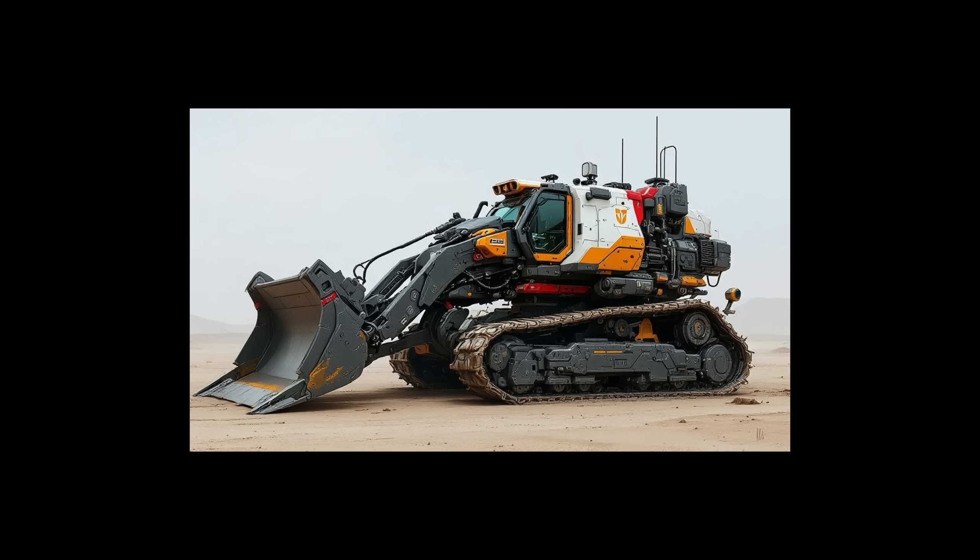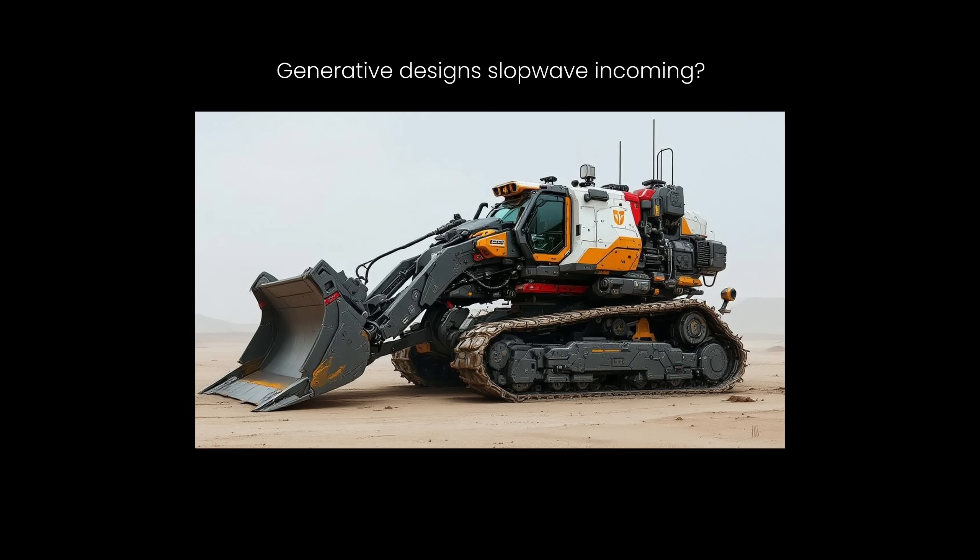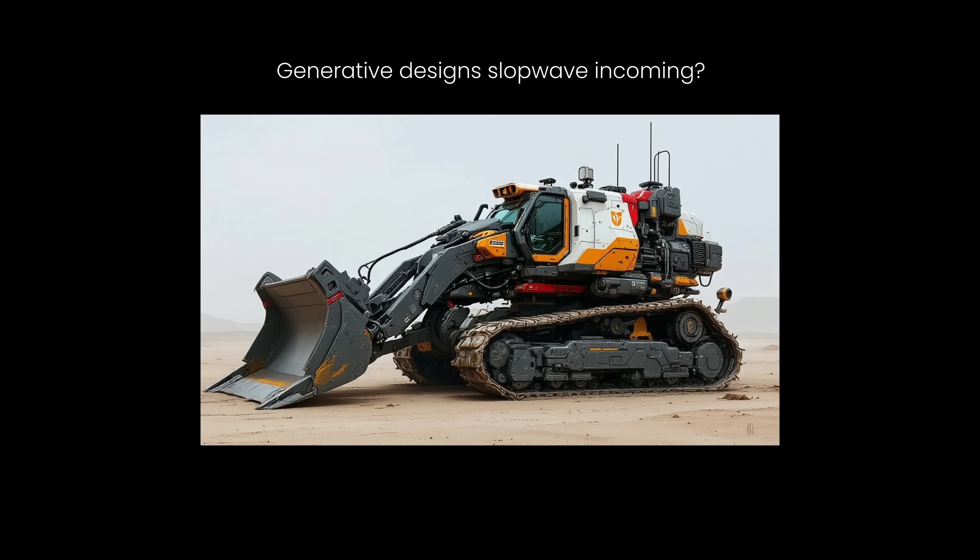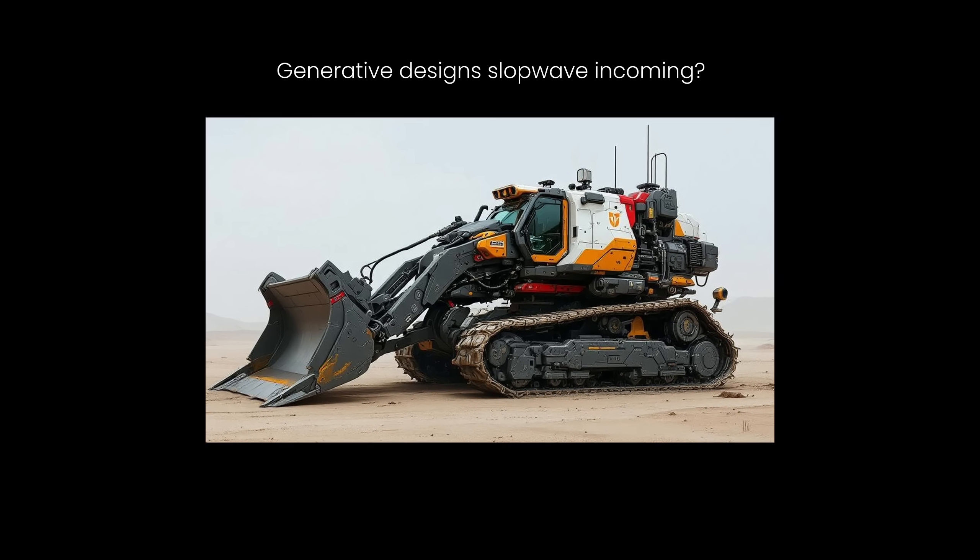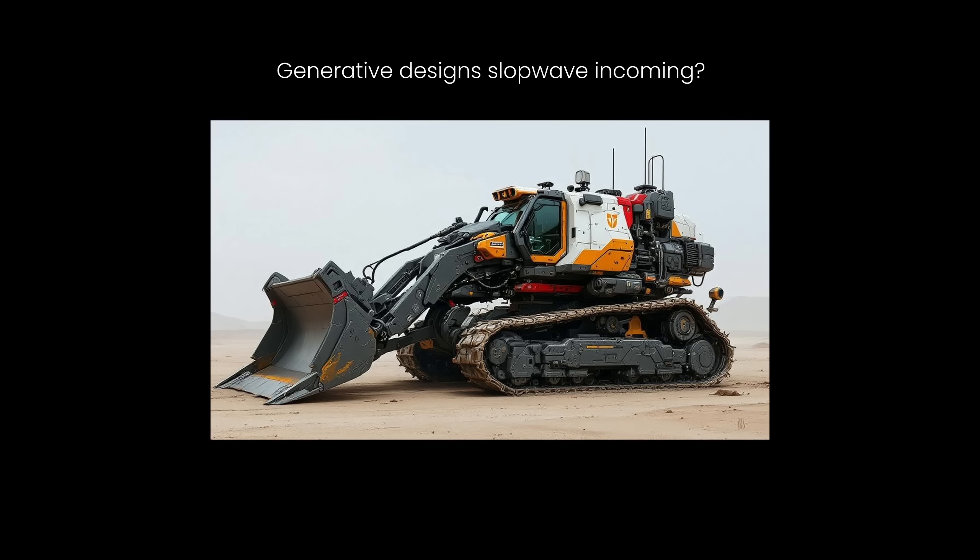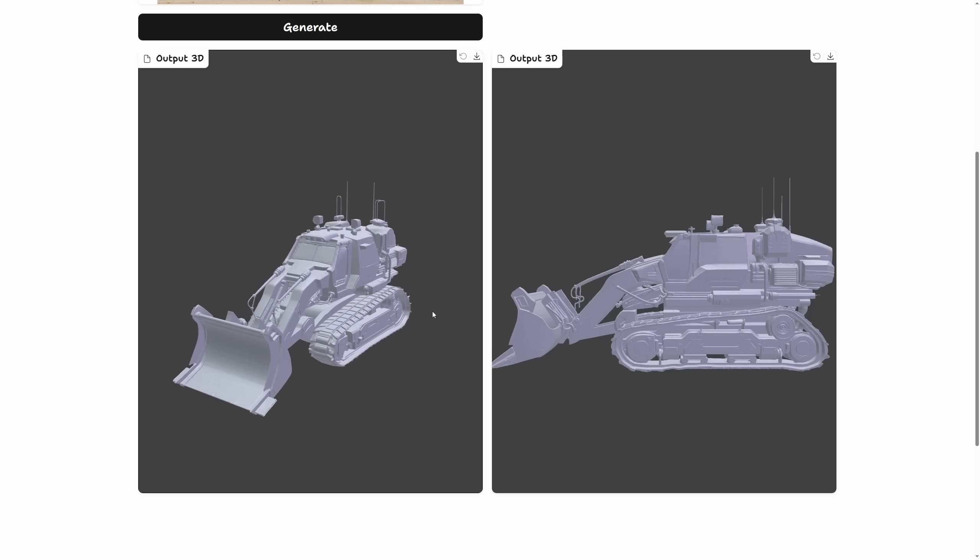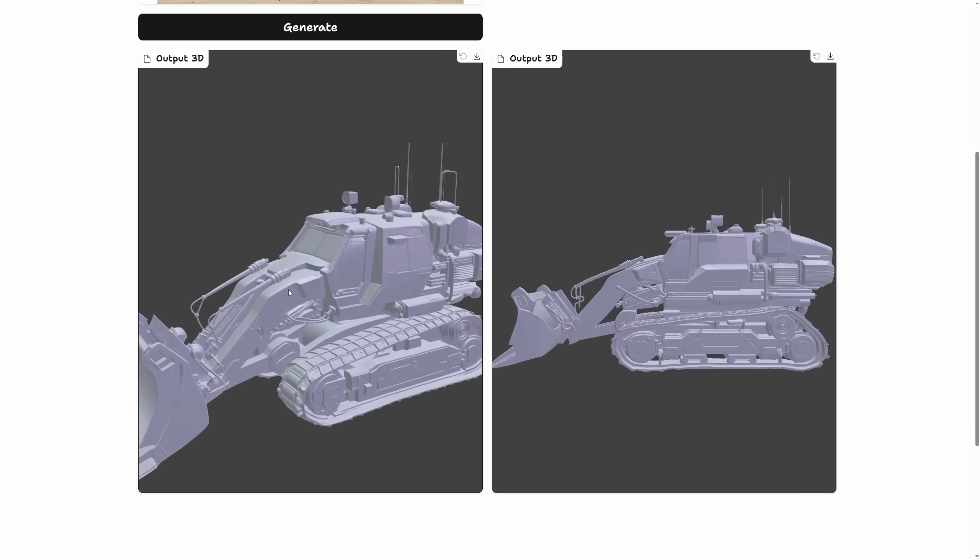I can already imagine one use case that's likely to shake up the 3D art ecosystem: taking AI-generated images and designs from tools like Midjourney, ChatGPT, Grok, Copilot, you name it, and turning them into actual 3D props and assets.